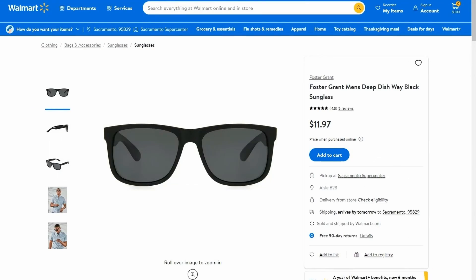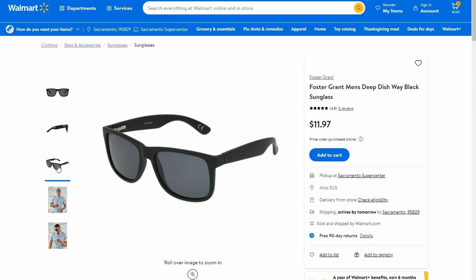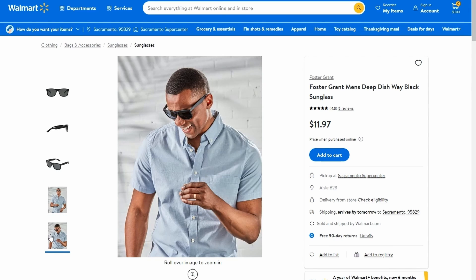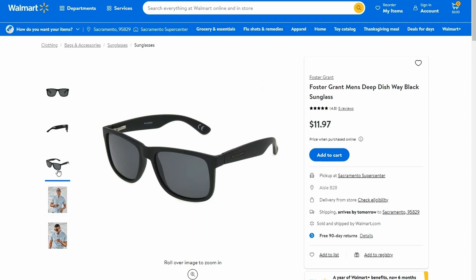One accurate picture can say more than the title and description together, so it is by far the most critical part of Walmart listing optimization. You should add at least four professional, high-quality images to your listing. To draw more attention, Walmart recommends adding photos with white background.